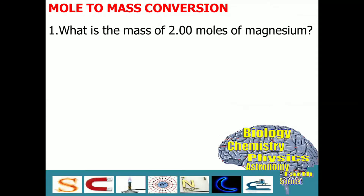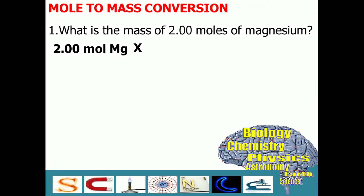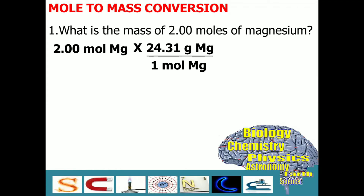Problem number one: What is the mass of two moles of magnesium? The first thing to do is to write down the given, which is two moles of magnesium. Next, you have to get your periodic table or check from the internet the atomic mass of magnesium. With that, we have to multiply the given with 24.31 grams of magnesium over one mole of magnesium.